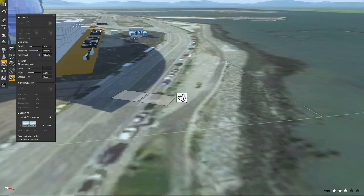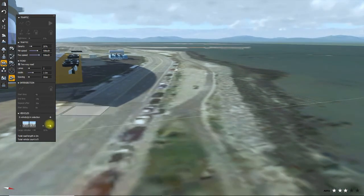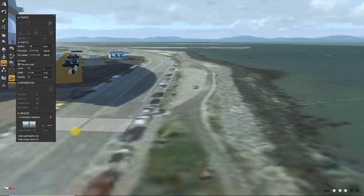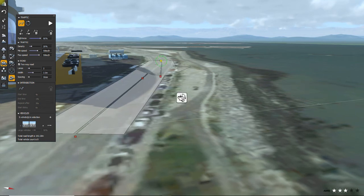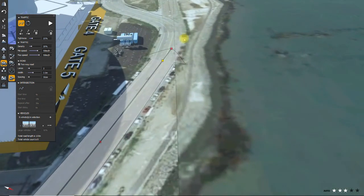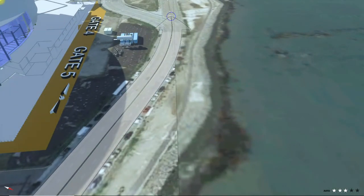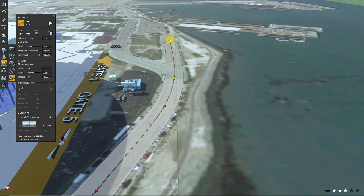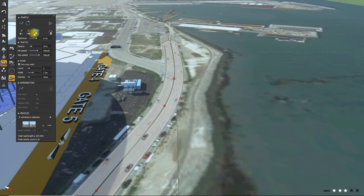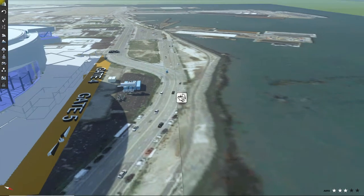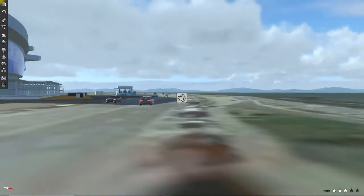Here's another example of using the traffic tool, but this time with vehicles. Same process — you simply select the tool, point and click where you want the path to go, and then select populate. Magically, you have these beautiful vehicles. You can set the lanes, set the speed of the vehicles, and set the number of the vehicles as well.